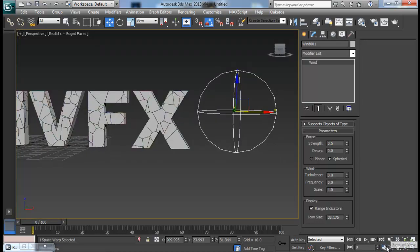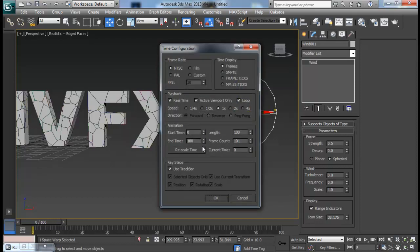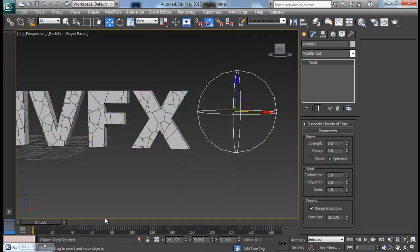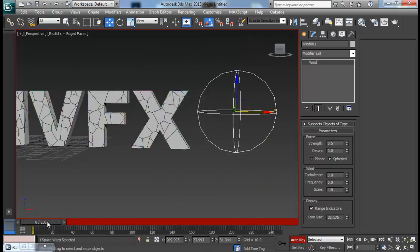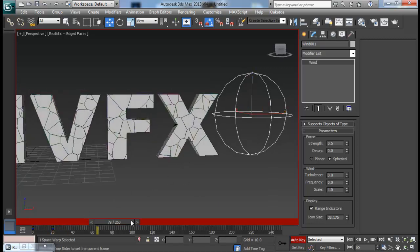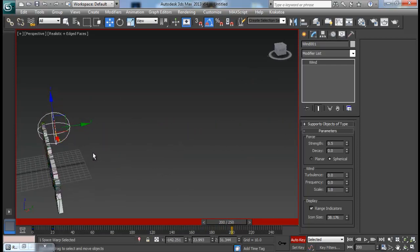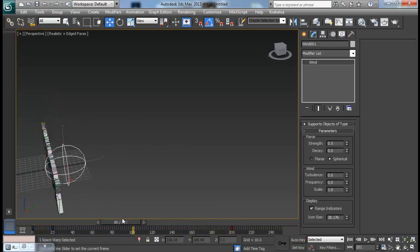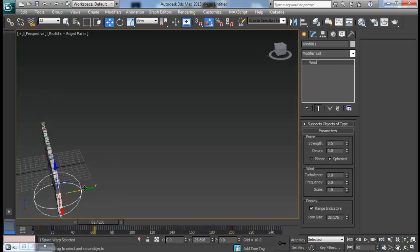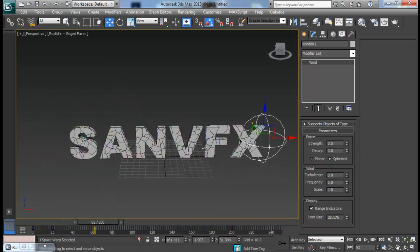Then I want to increase my time segments to 250. I will just use auto key, set the key at frame 0, and again set the key at 20 frames. Then move to about 200 frames and move my wind — maybe up to about here. I want it to be about in the middle so it will affect all of our pieces.